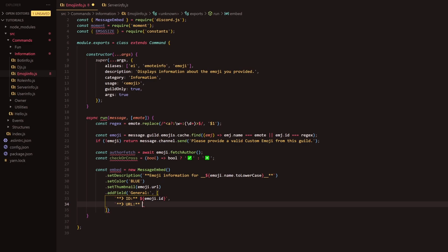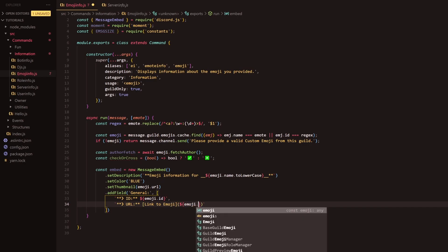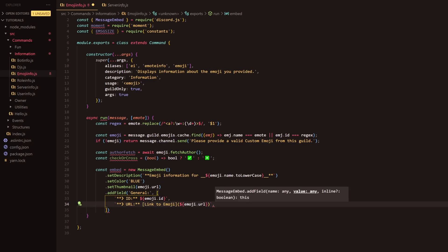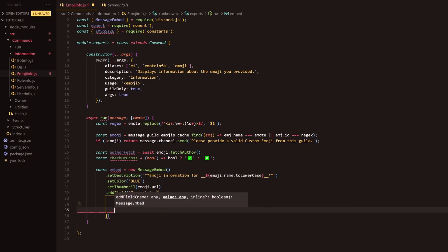We're going to actually have a little bit of markdown here so we're going to do link to emoji, and then on the other side we will do emoji.url. What this will do is this will be what's displayed and it will be a hyperlink and we'll be able to use that to make it look very schmick.